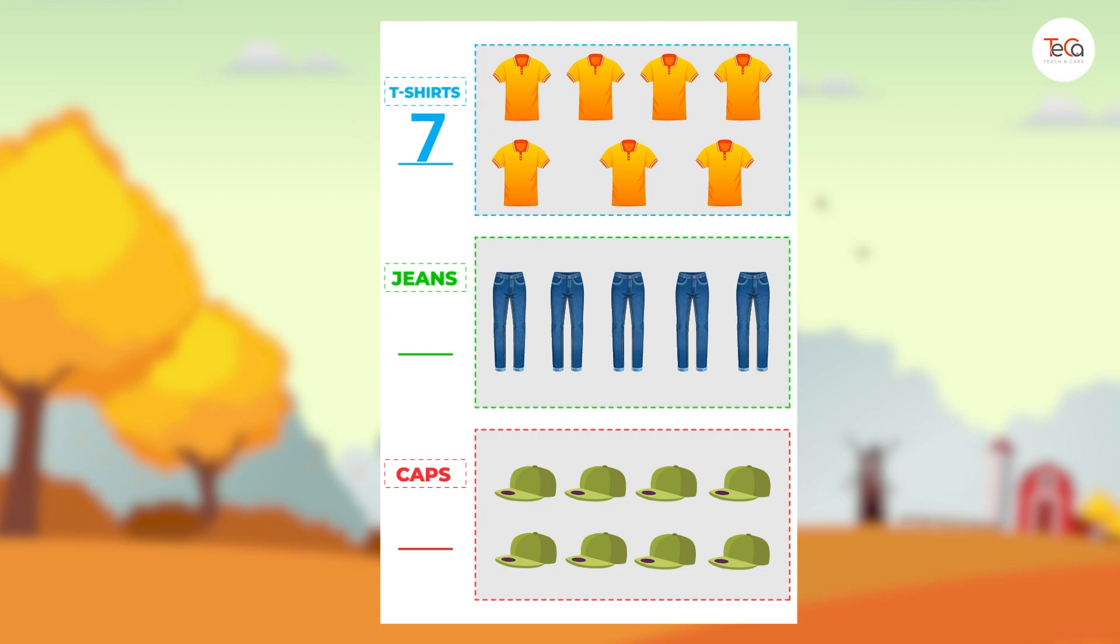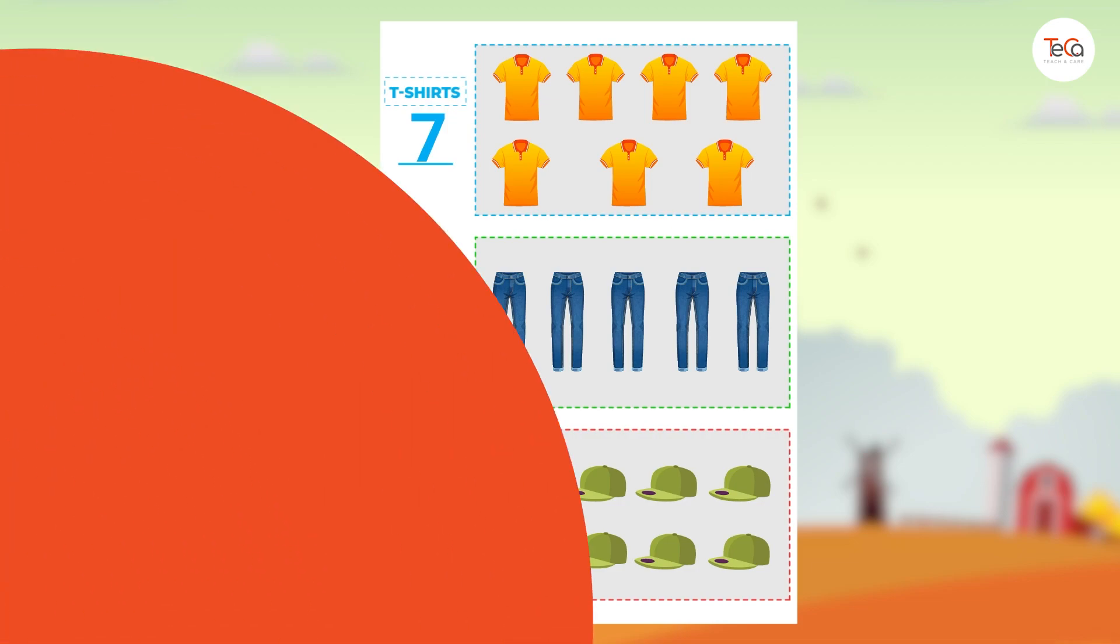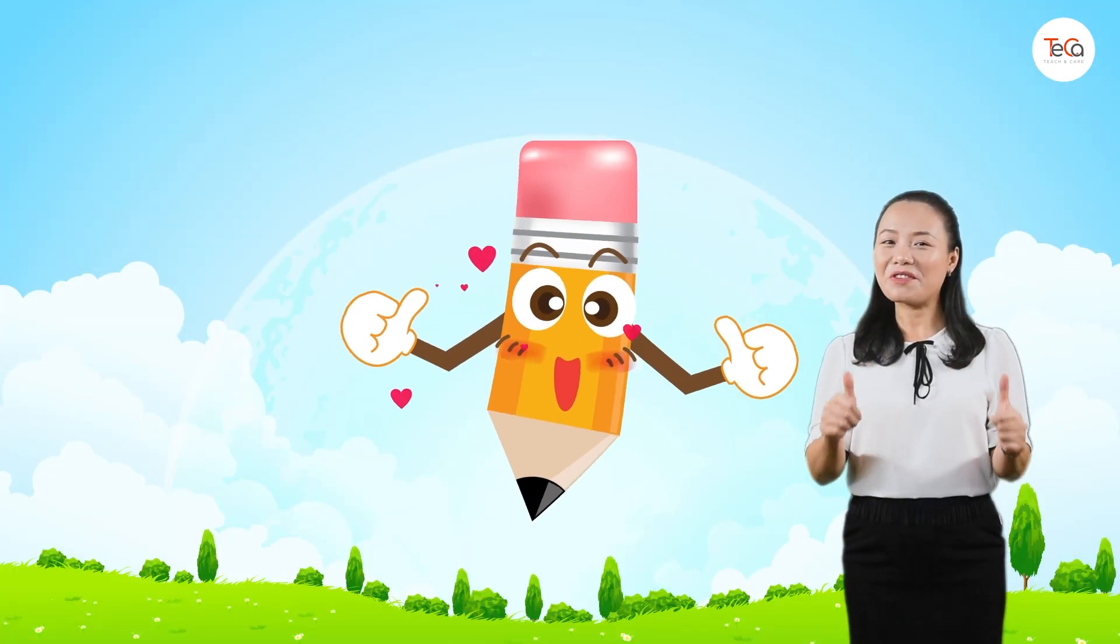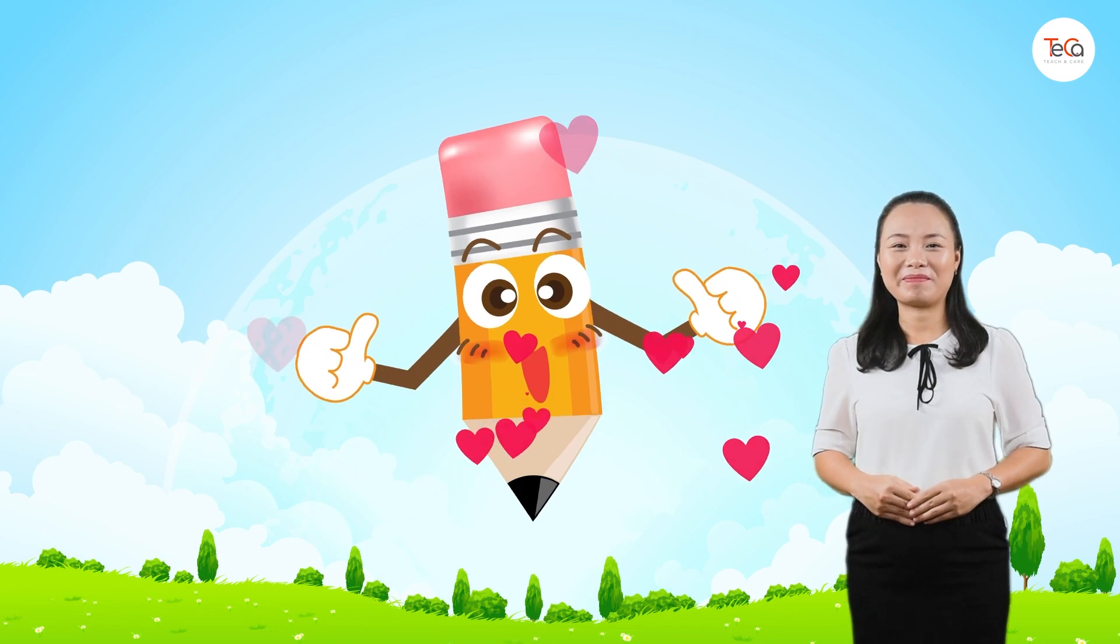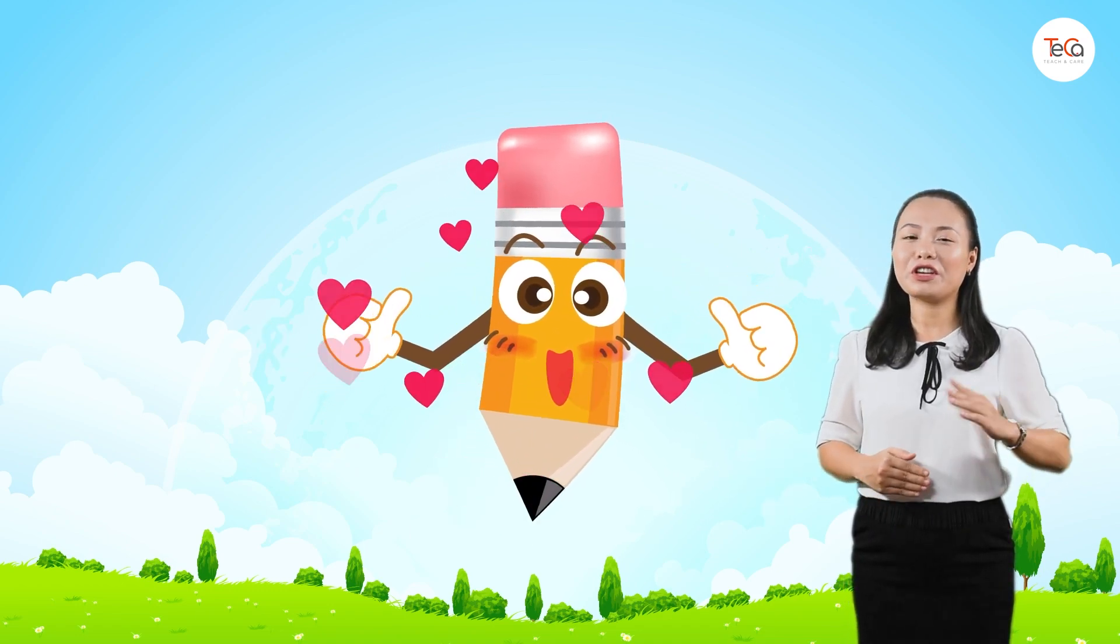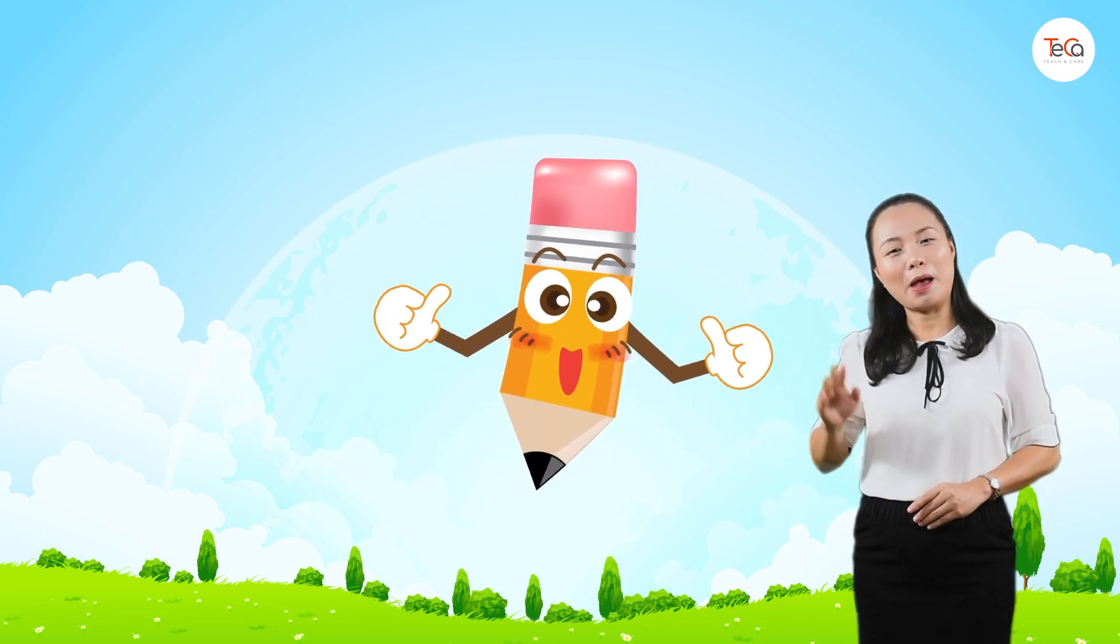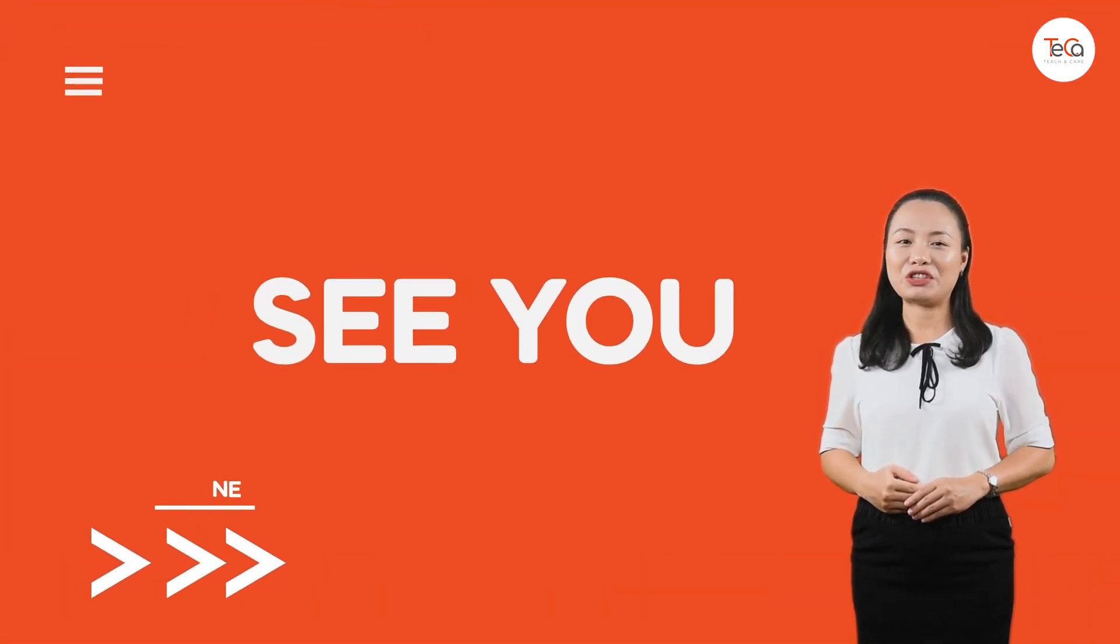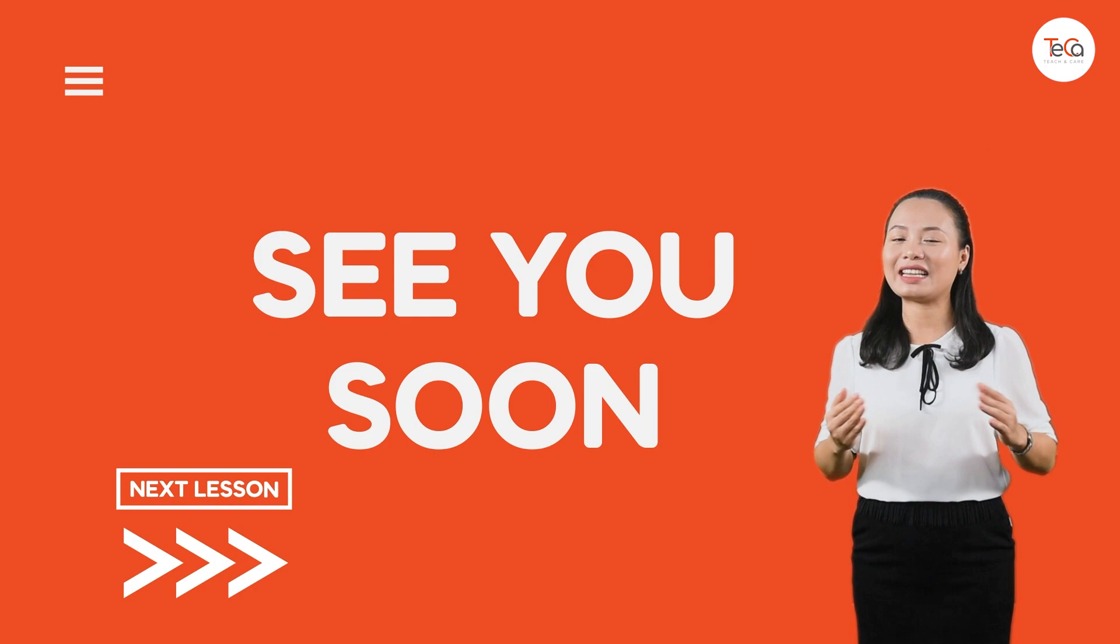There are five pairs of jeans. There are eight caps. Great, you've finished! Bye for now and see you soon in the next lesson.